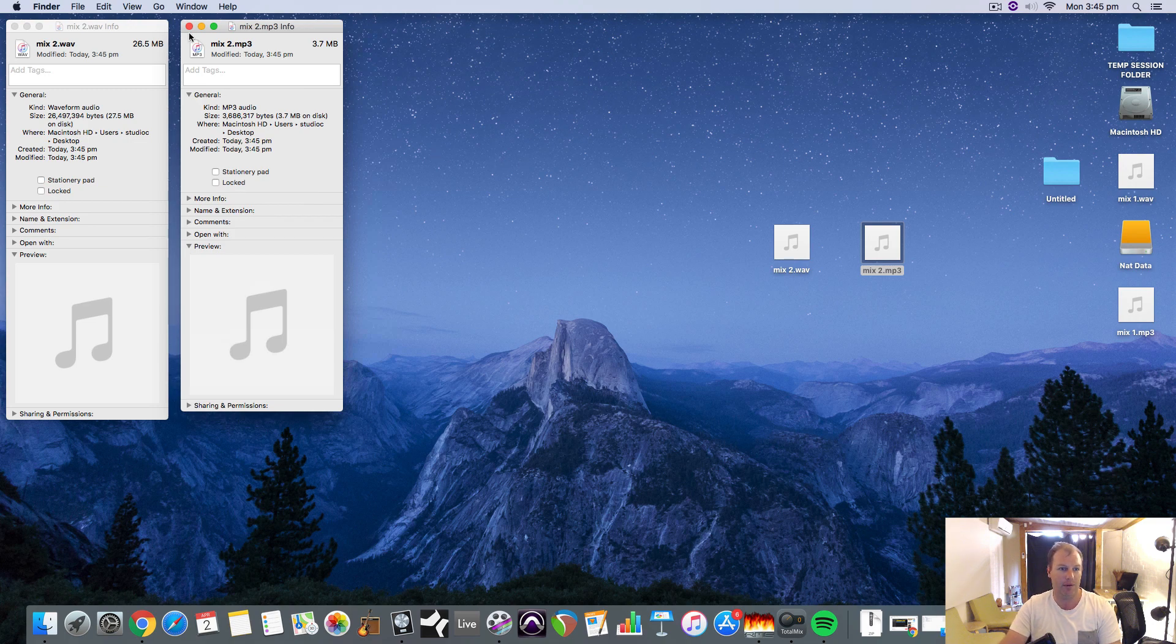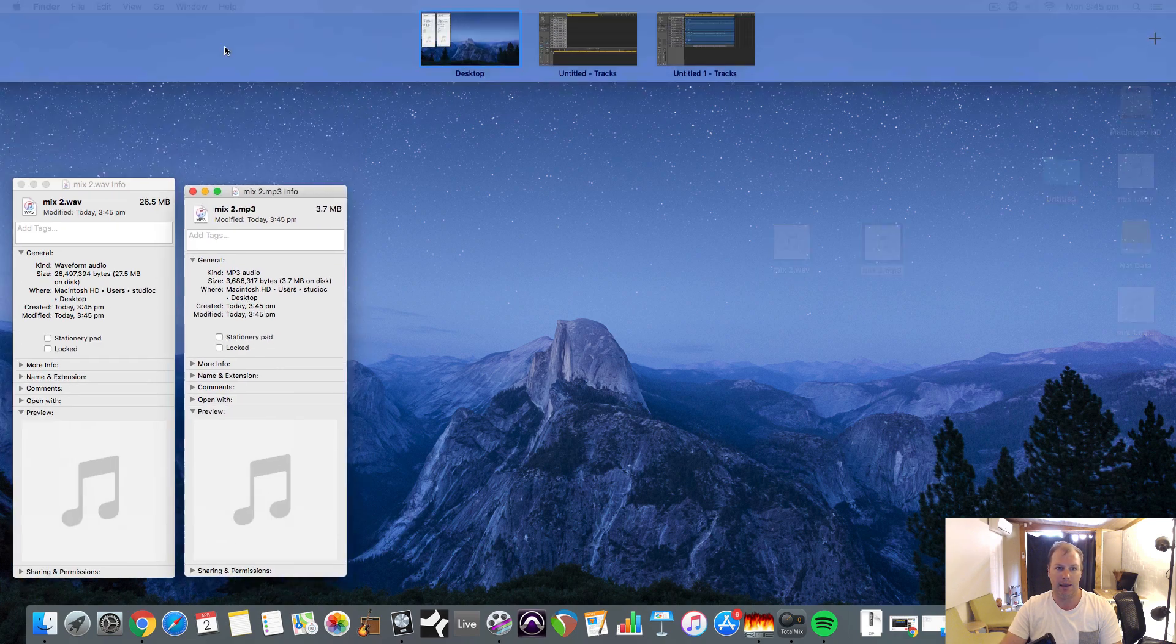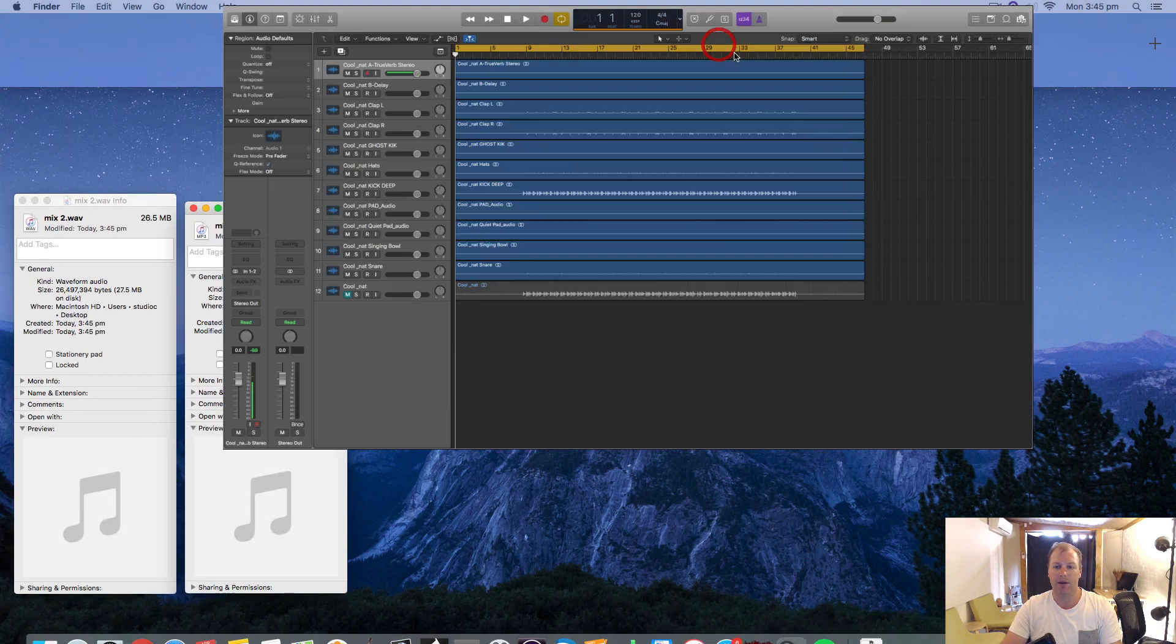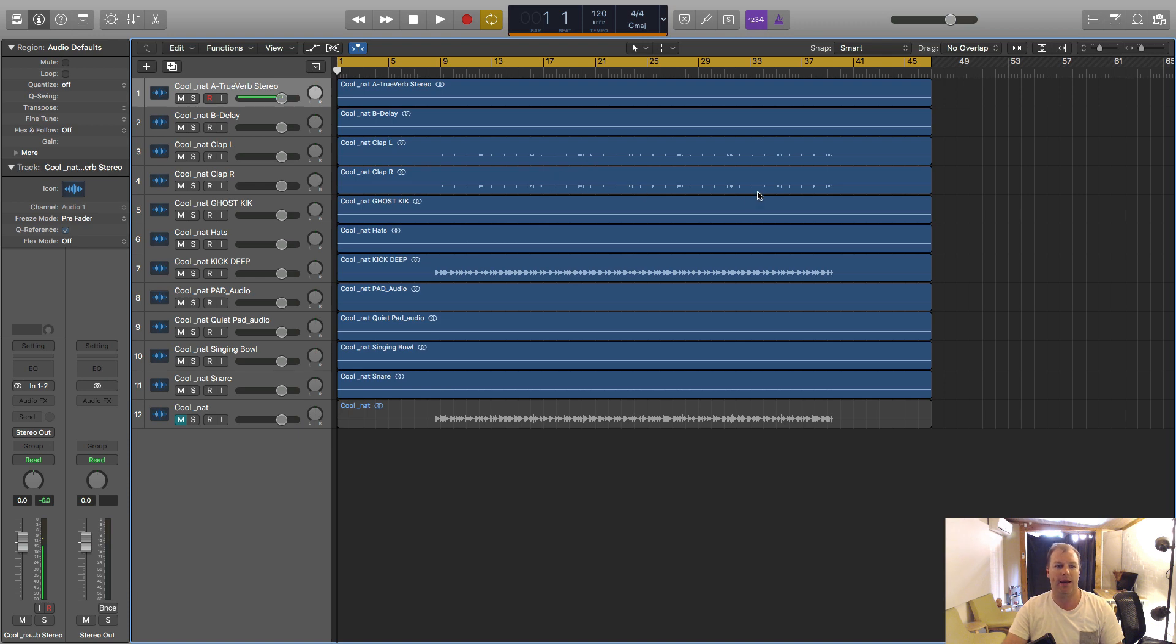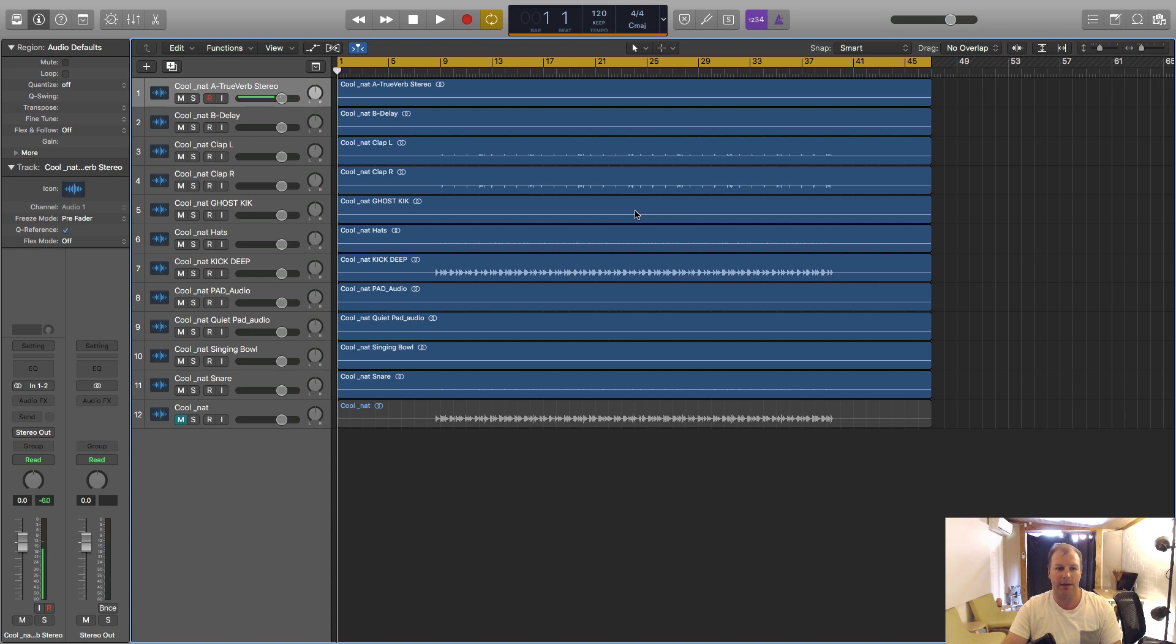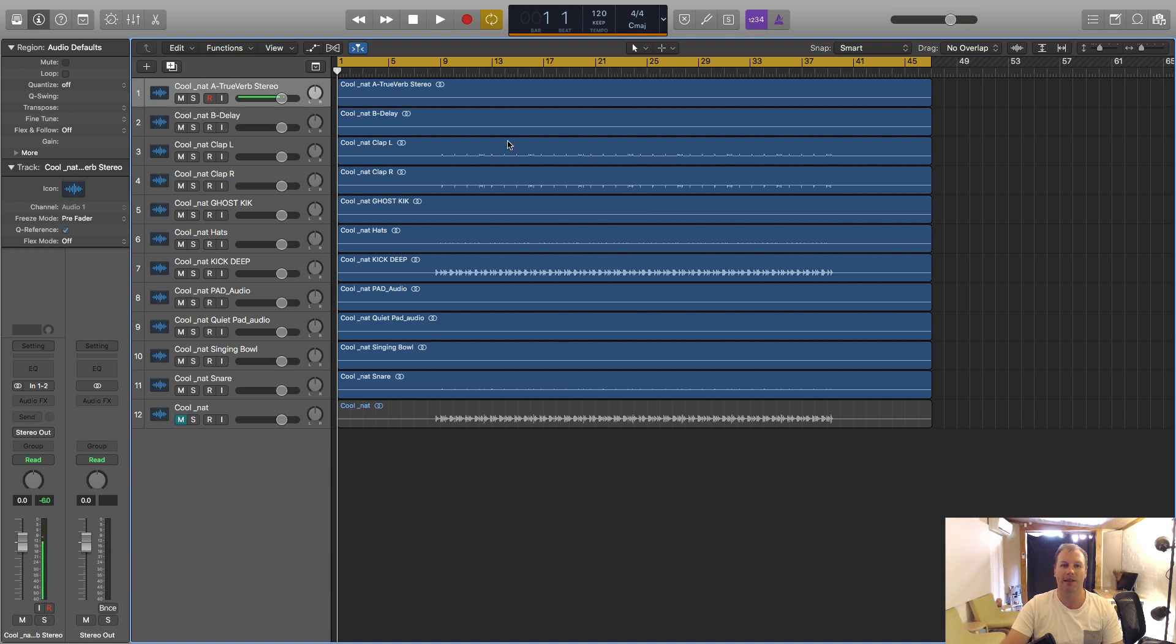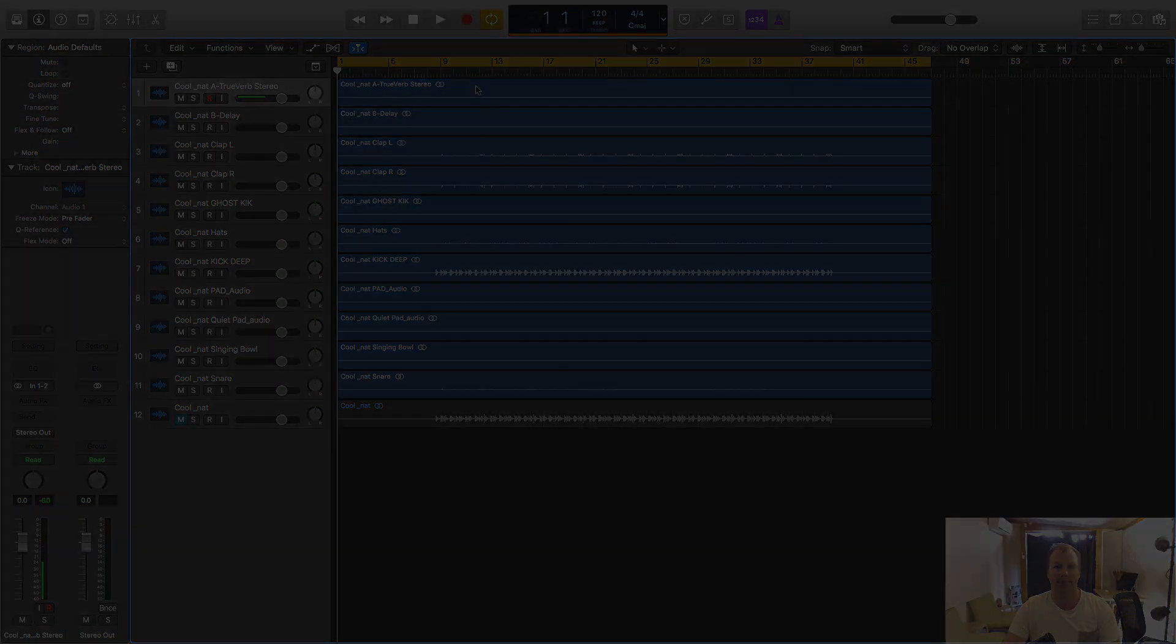So you can see the mp3 is usually smaller by a factor of 9, 10 or 11 depending on the encryption method that you use. So those are the basics on how to bounce your track out, how to export your song as audio. I hope you found this tutorial informative and keep an eye out for more Logic Pro, Tools, Ableton, Cubase tutorials. Cheers guys.